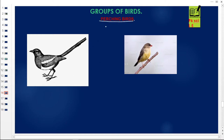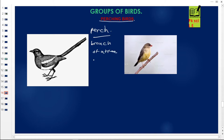This class is none other than perching birds. The word 'perching' comes from the word 'perch' — a perch means a branch on a tree, a branch where these birds rest. So perching birds are birds that perch on a branch of a tree.